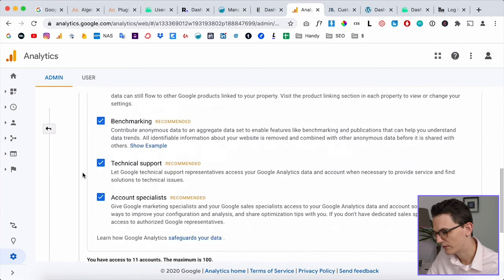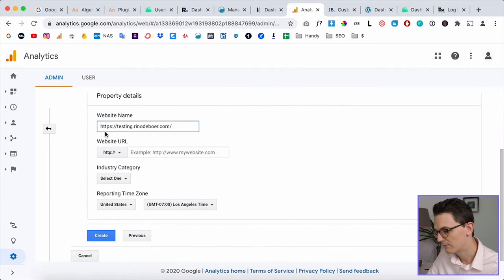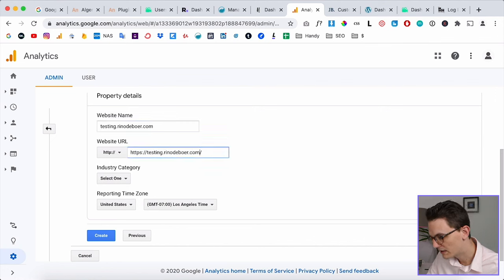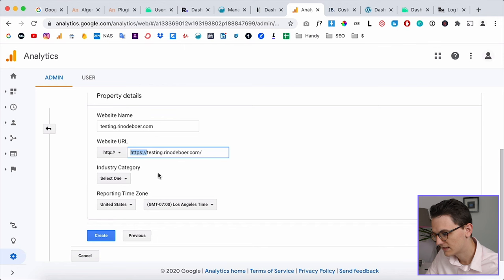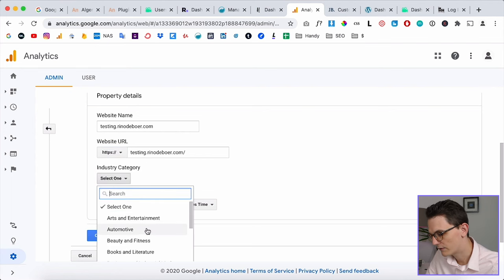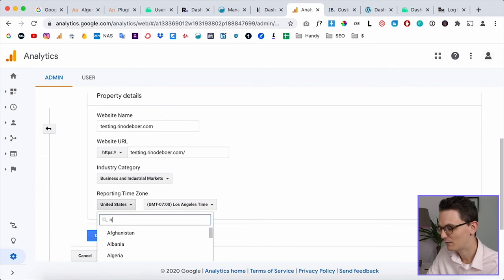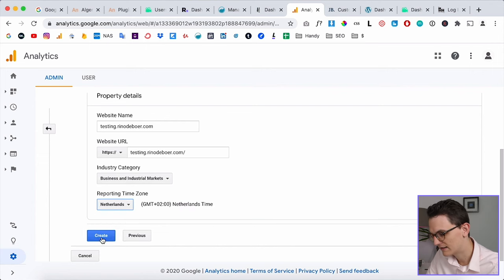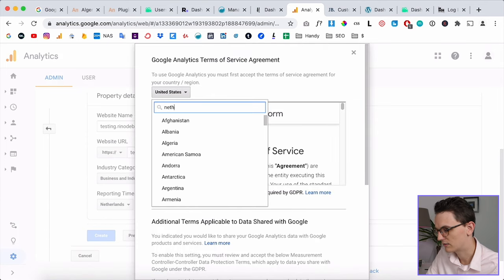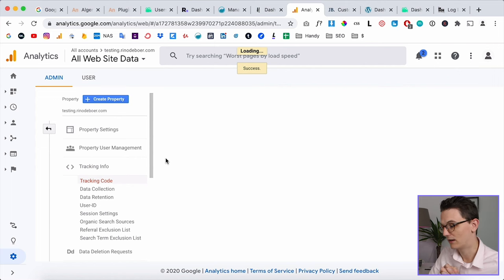Give the account a name — that doesn't need to be the link. Click Next, select Web, click Next again. Paste the website URL but make sure you delete the HTTPS and select it from the dropdown. If your website has SSL, select the HTTPS option. Select an industry, set the time zone to your own country, click Create, select your country, and agree to the terms.